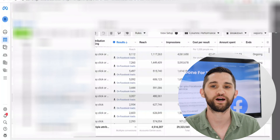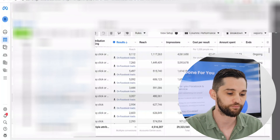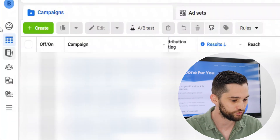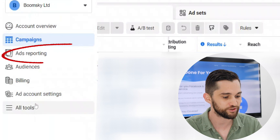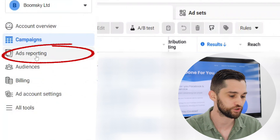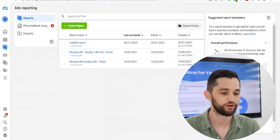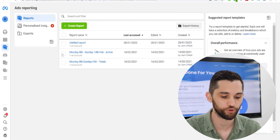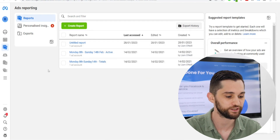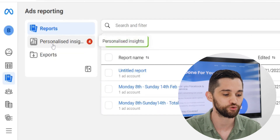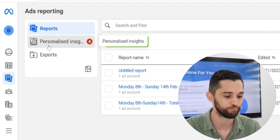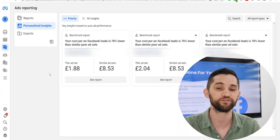Here I am in one of my active client accounts that I've been running for quite a number of years now. To see this information from Facebook, you want to go onto this left-hand menu and you can see here it says ads reporting — so you want to just click on that. That opens this ads reporting page. You can see any custom reports that you've made are in here, but you also have now this new tab which is called personal insights. Go ahead and click on personal insights and it will give you just that.